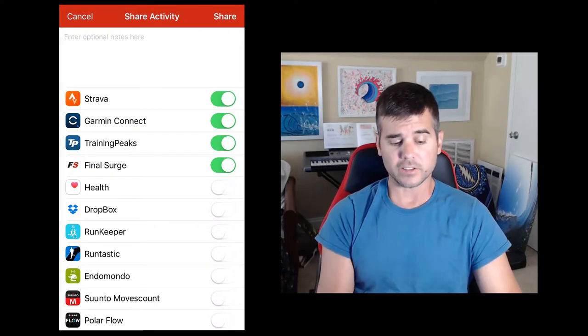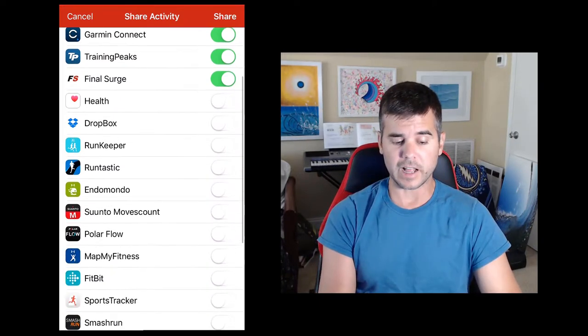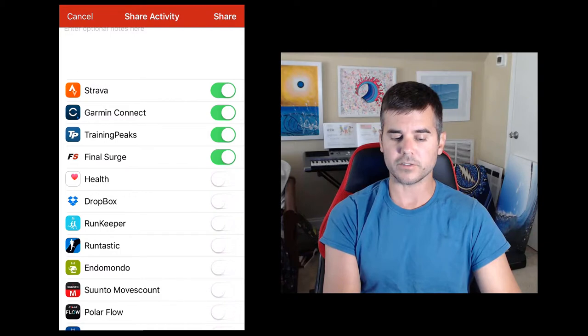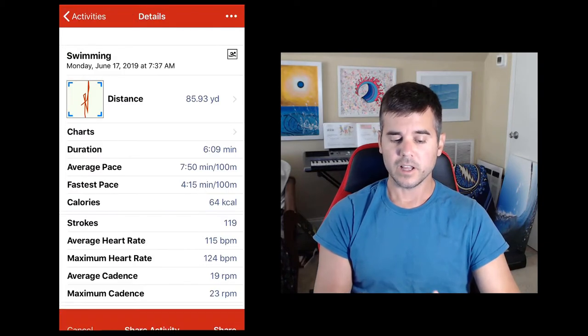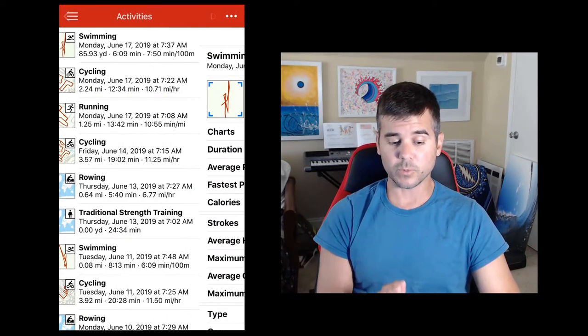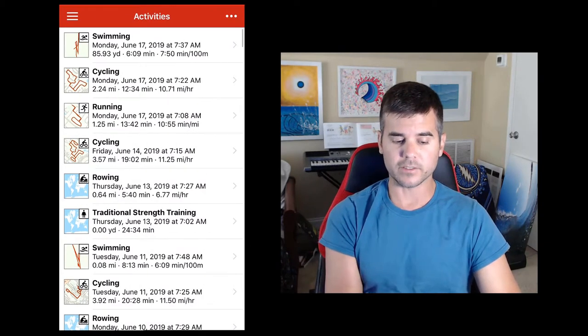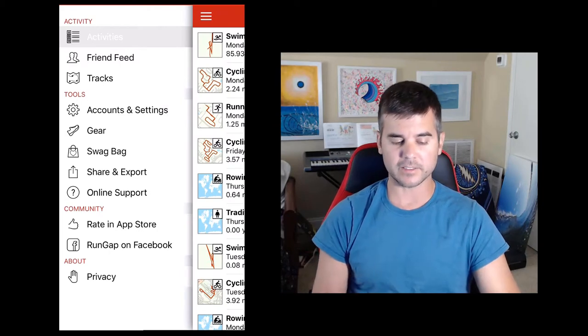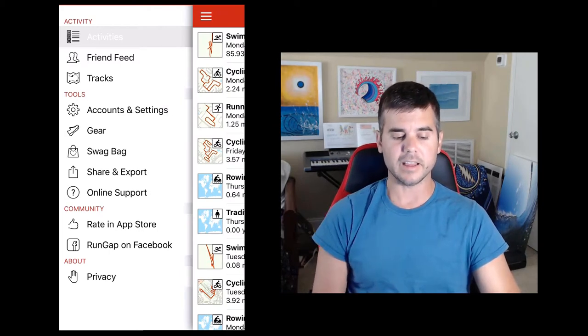And you connect all of your accounts. You can keep a file in Dropbox if you would like to. That's the basics of the app. That's really what there is. Now there are some settings and things like that.